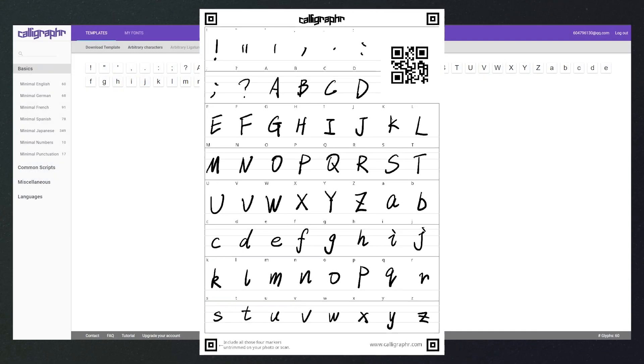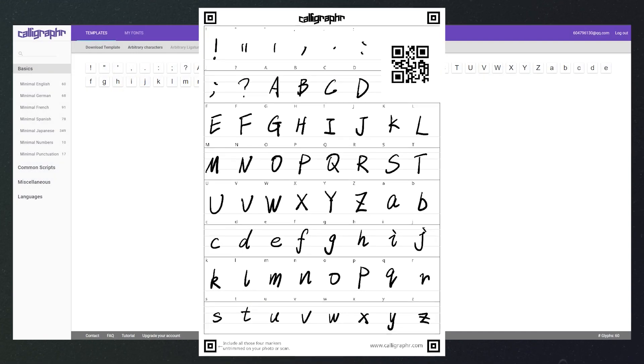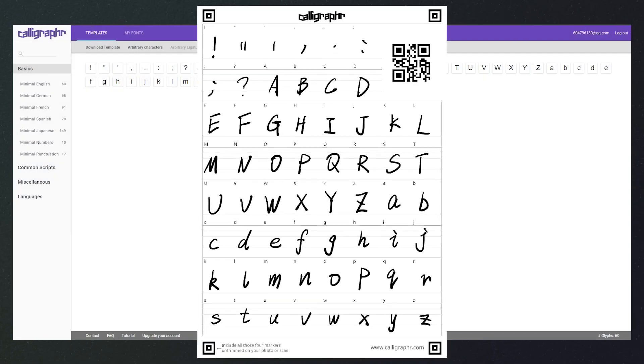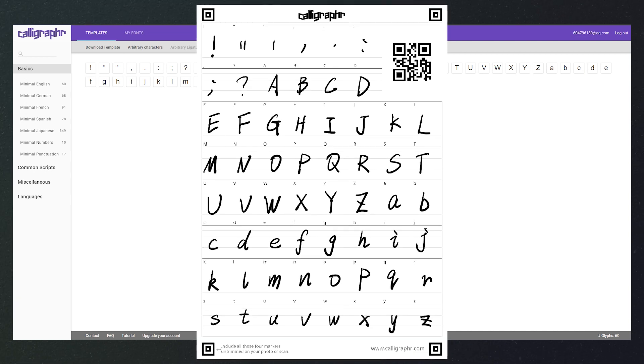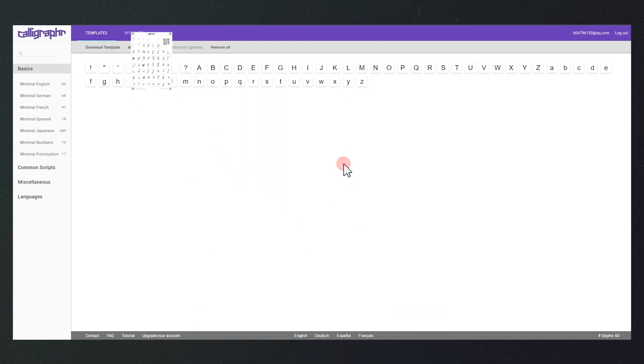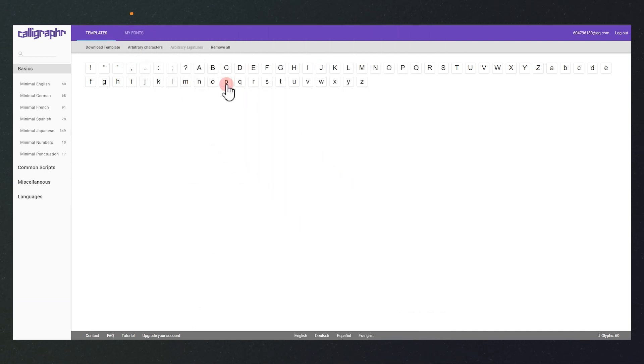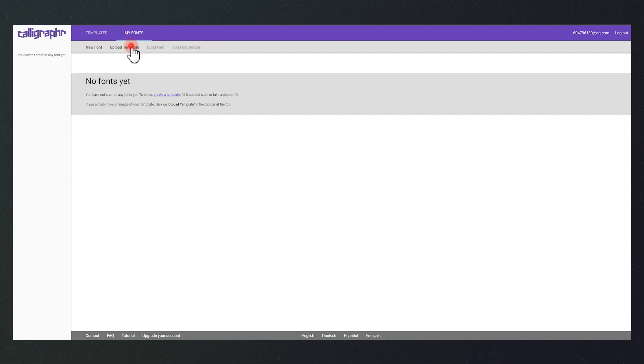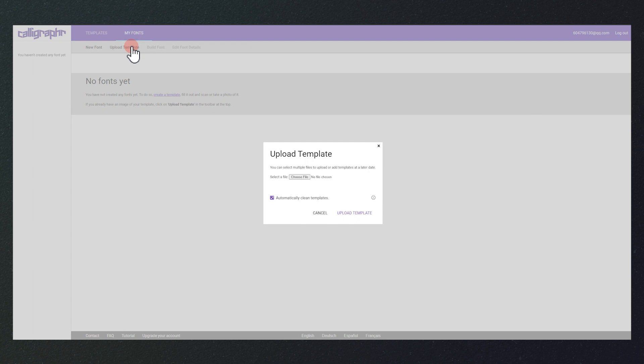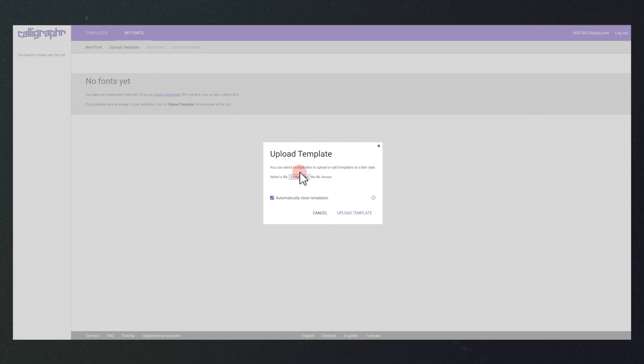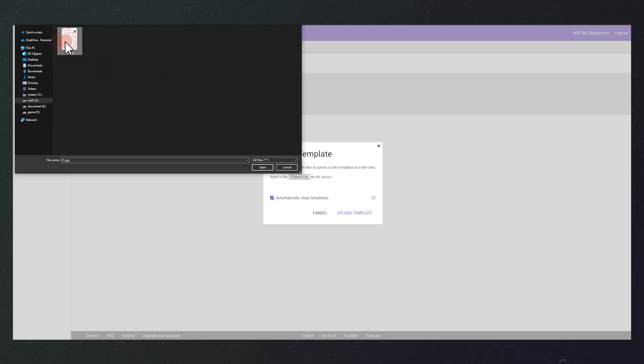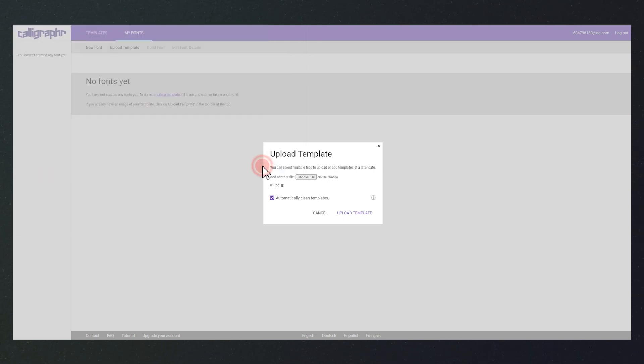I use the tablet to complete the template. After this step, we upload the template to the website. We click here and tap here to upload the template. Then, click here and select the template file you have prepared. Click on upload.